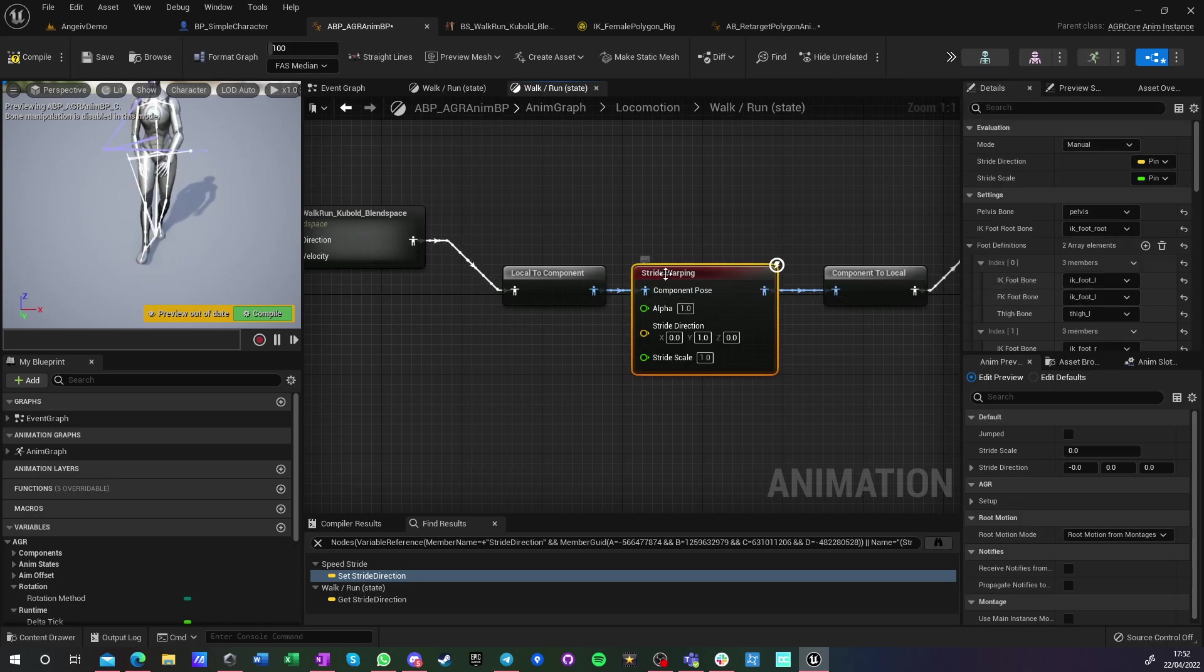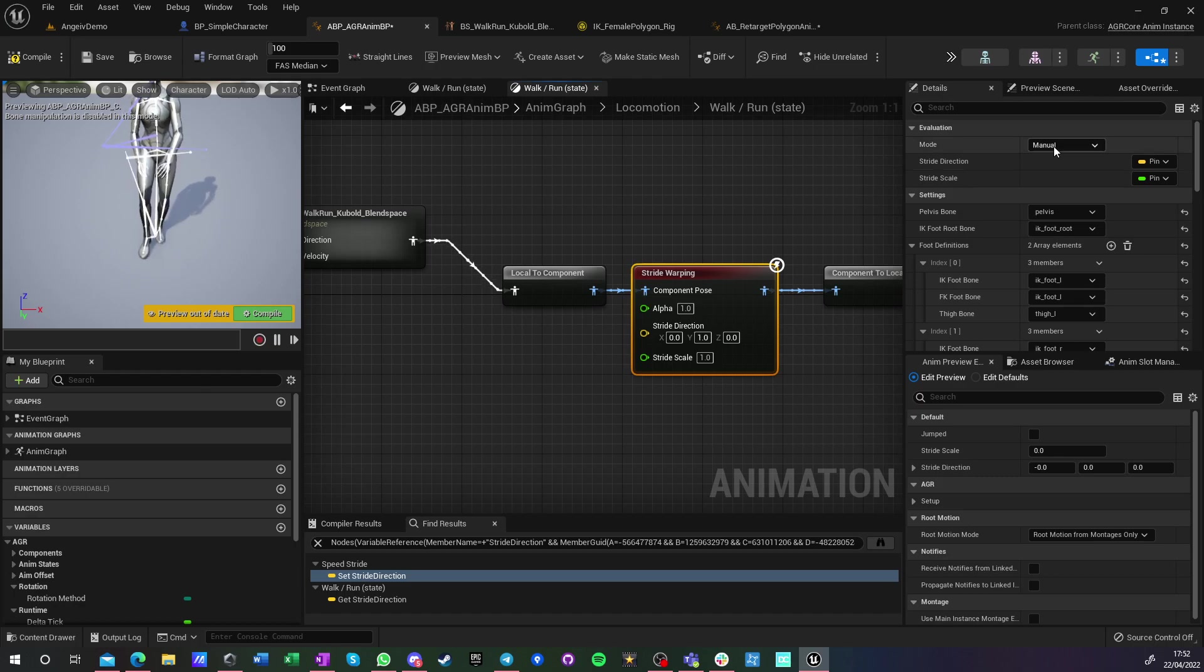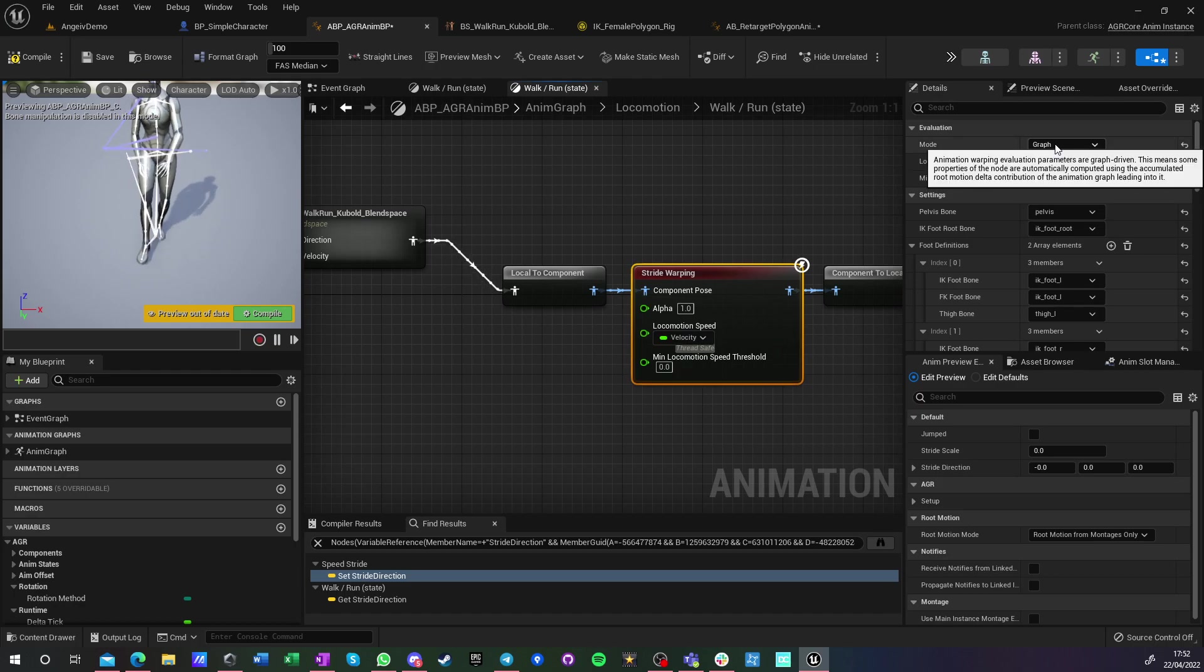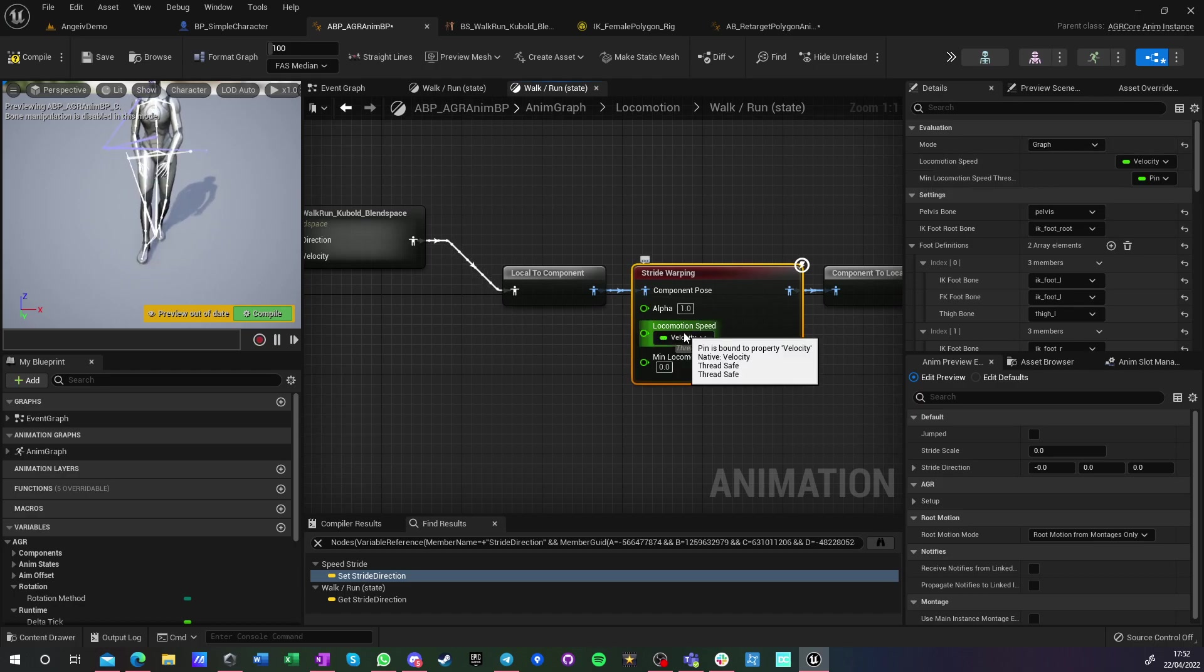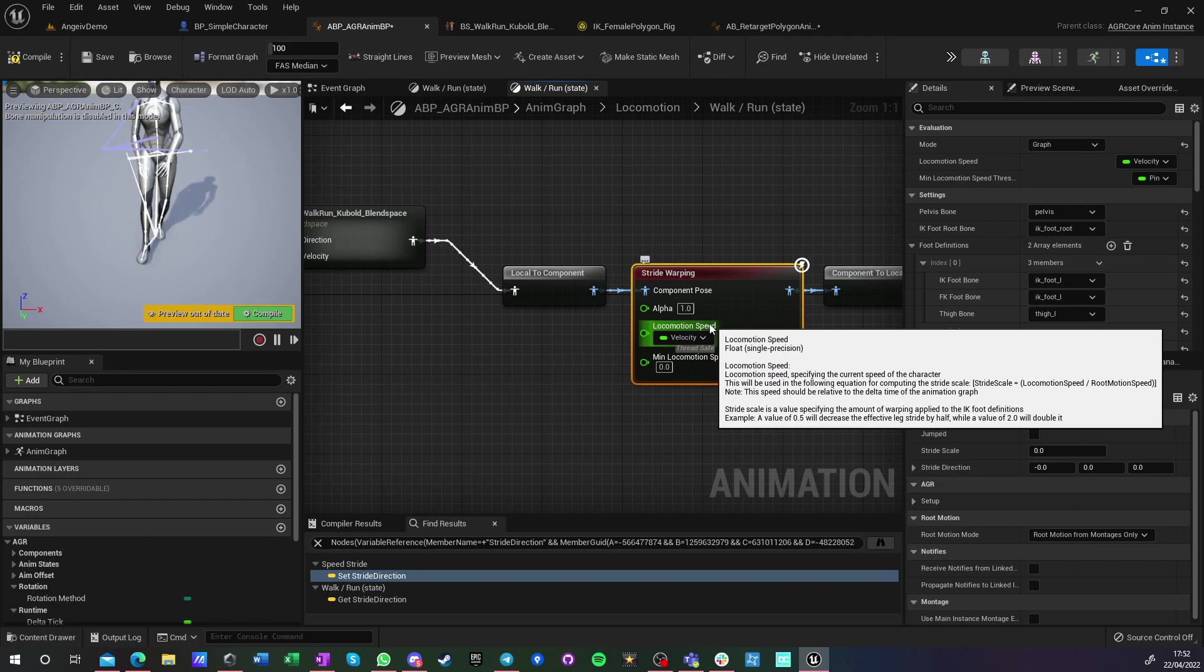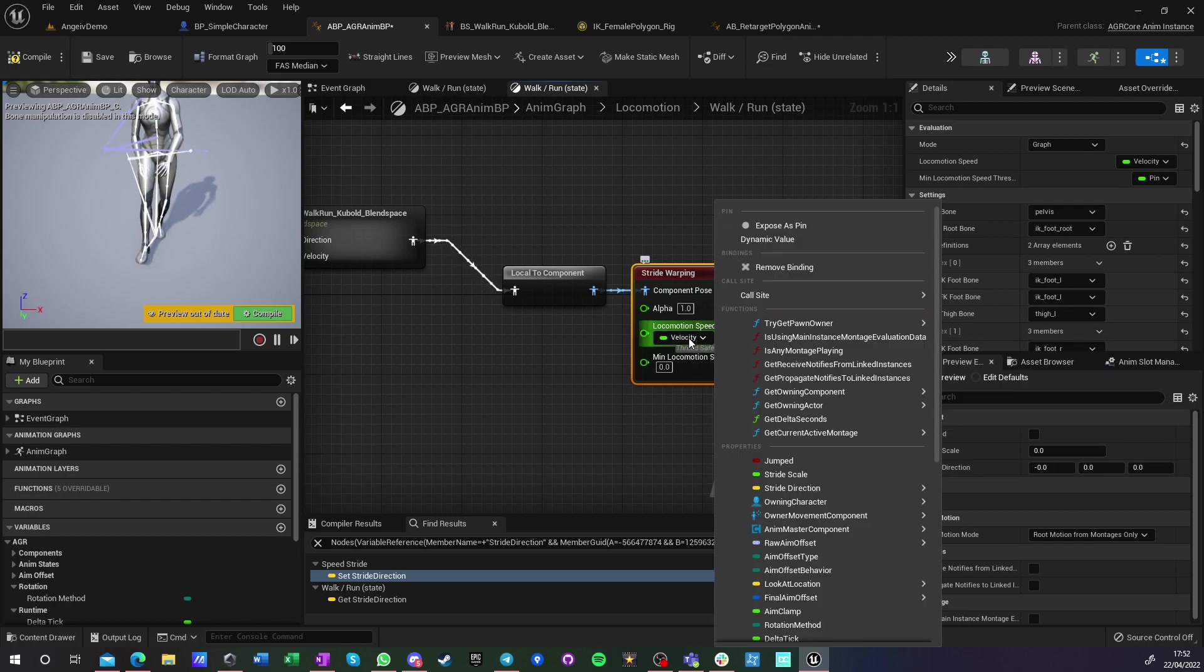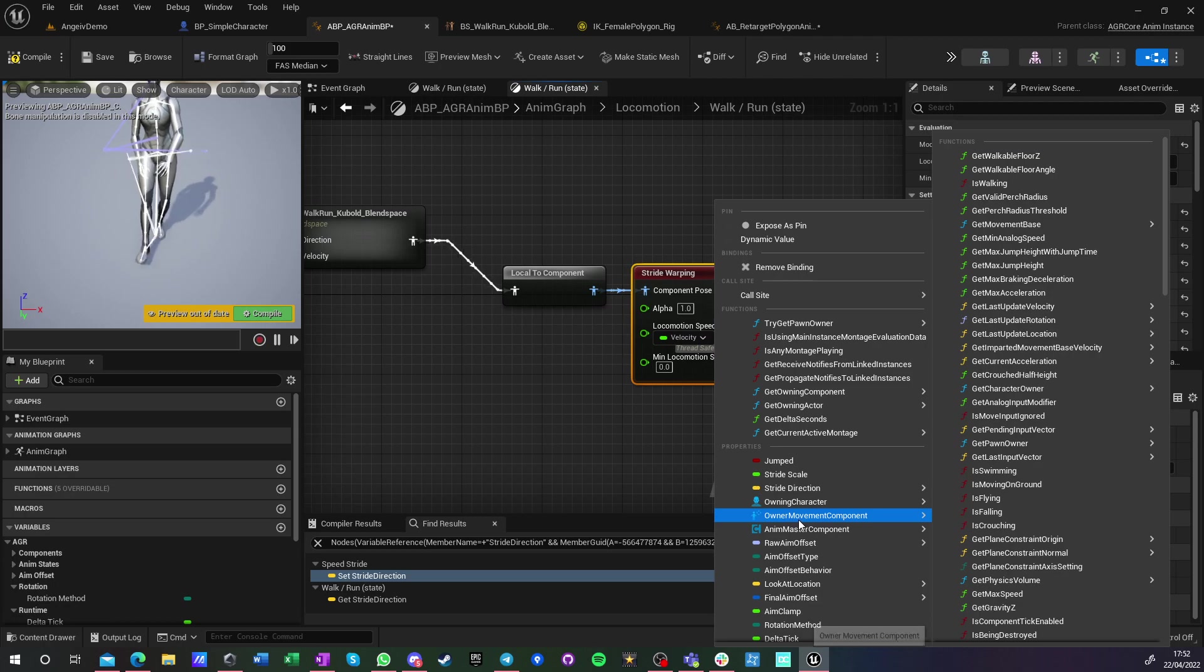But this one has one other mode that you can use, and it's just called Graph. Graph means that it is taking velocity speed. For me it's just velocity, but you can bind it to just, you know, try get pawn owner and get velocity.